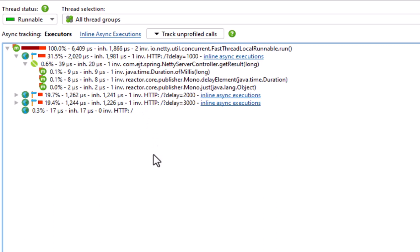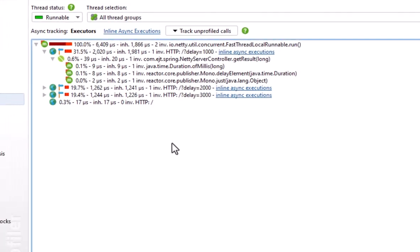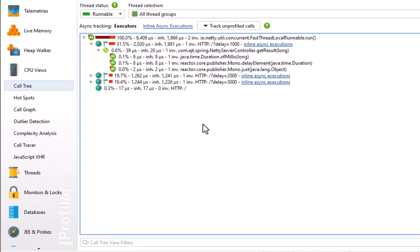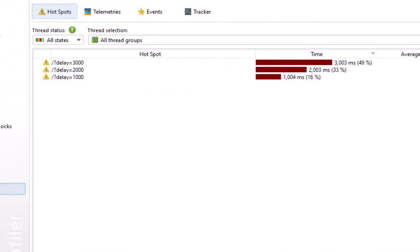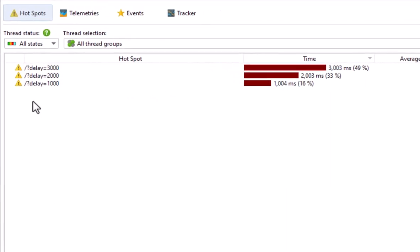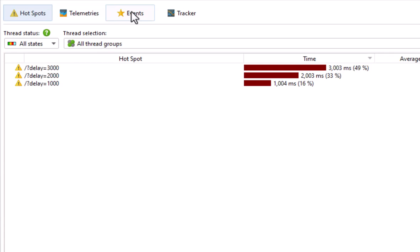However, jprofiler knows when the request is completed and displays that information in the HTTP server probe view. This uses the same splitting configuration as for the call tree and hotspots are identified on that basis. The probe also has an Events view to track individual requests, optionally with a full URI, and a Tracker view to show a time-resolved graph for selected hotspots.